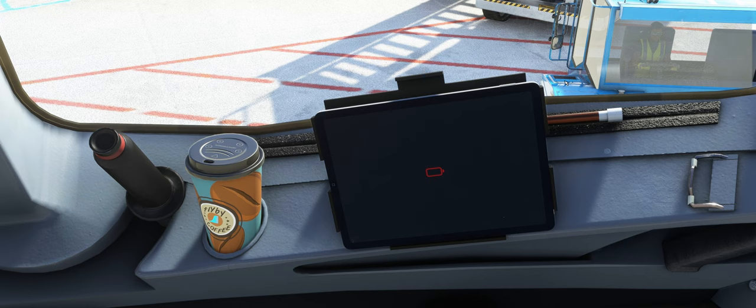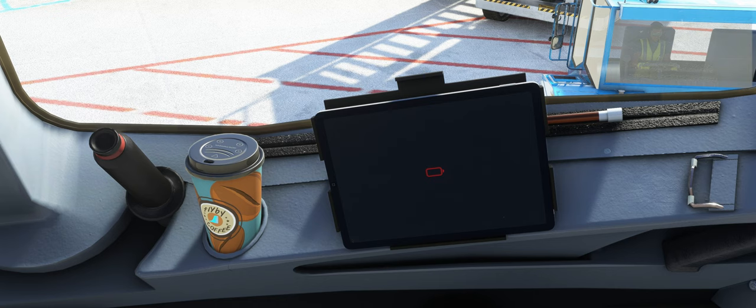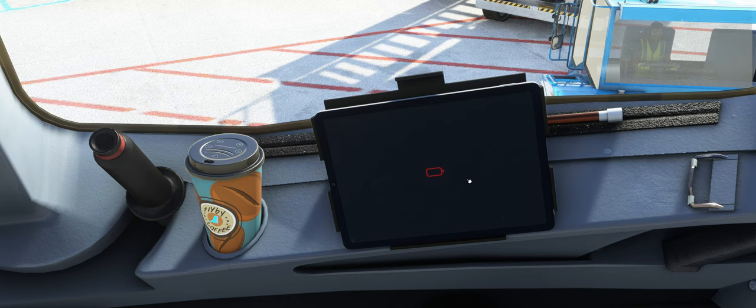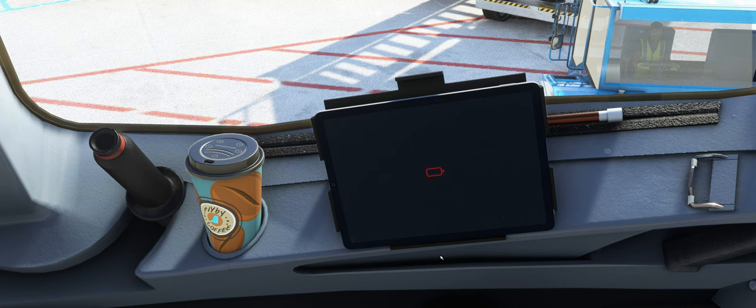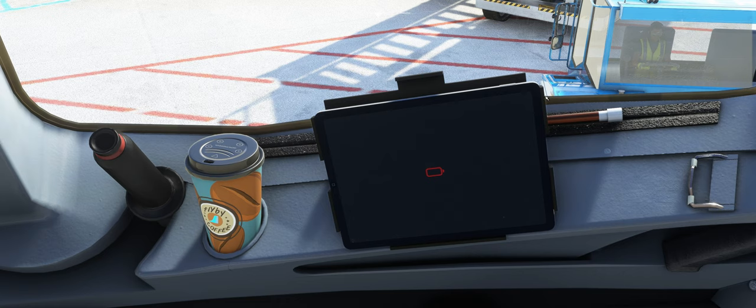Und heute schauen wir uns die neue Flypad OS Version 3.0 an, oder das Betriebssystem für das EFB Tablet im FlyByWire A32NX. Wir schauen mal, was sich da alles groß geändert hat und was wir für neue Options und Functions haben.